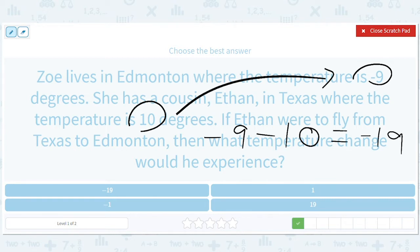In other words, the temperature drops 19 degrees for Ethan. That makes sense — it is 10 degrees, it goes to negative 9. They're both really cold. It drops 19 degrees. You would say Ethan's temperature drops; you wouldn't say it goes up.